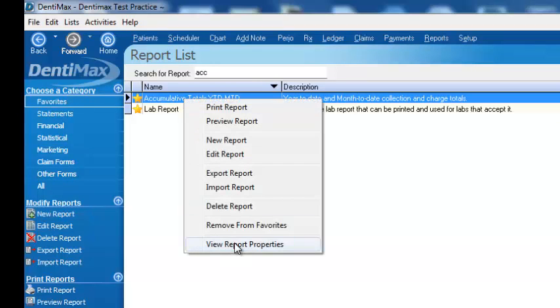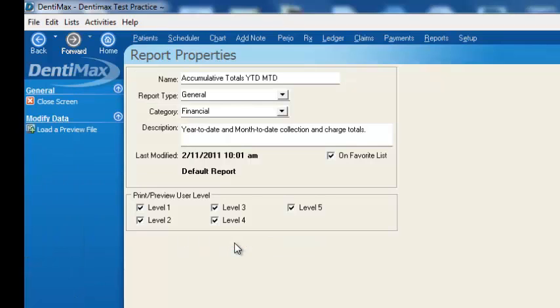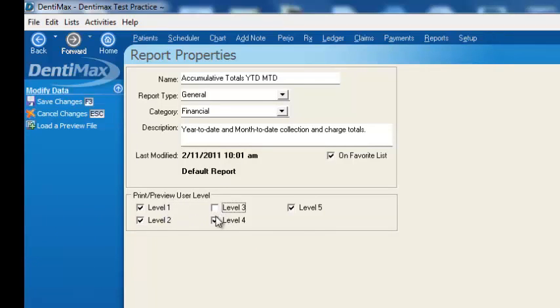Another thing you can do is go to report properties and set it as password protected. You can prevent people with level three, four, and five passwords from being able to access that report.